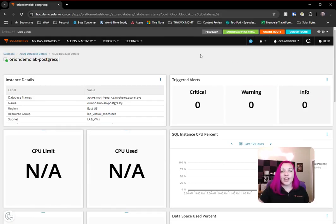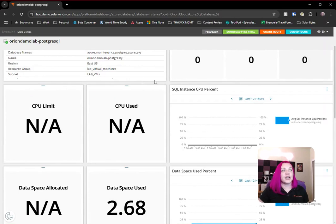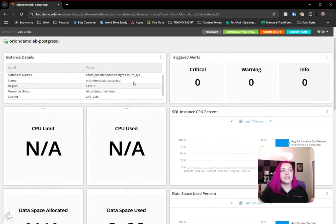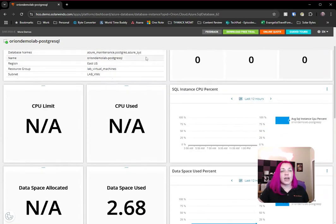Just like every other database instance that we're monitoring in this fashion, we can see the information here. We've got our database information. We've got our region for Azure instance and all of that.